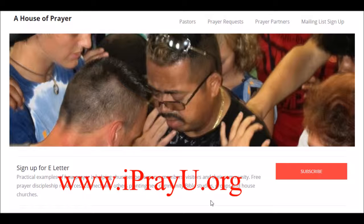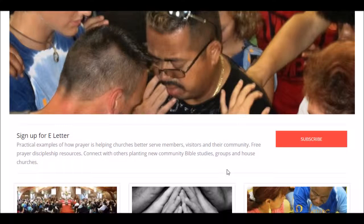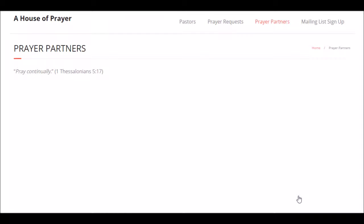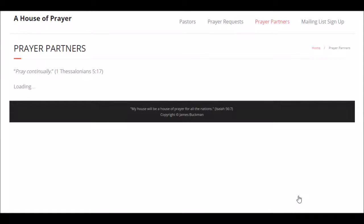In this video, we're going to look at the prayer coordinator's role in the I Pray You app. You're going to go to iprayyou.org and log in, then go down to the prayer partners button and click on enter. As a prayer coordinator, you're one of the prayer partners. The screen is going to load up and you're going to use your email and your password.